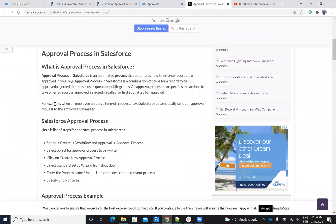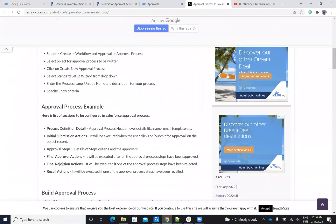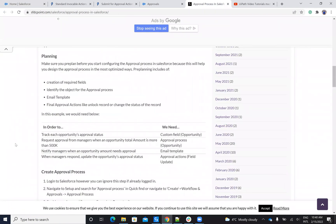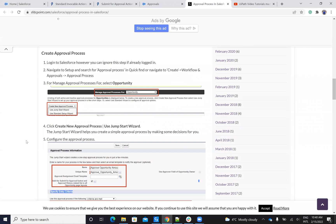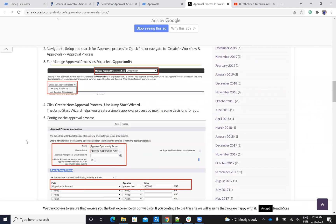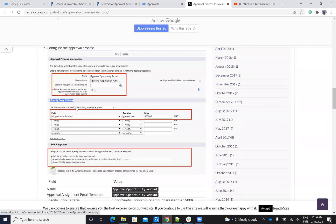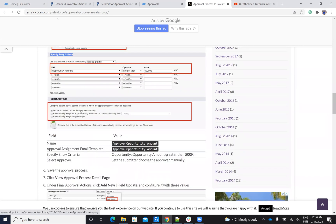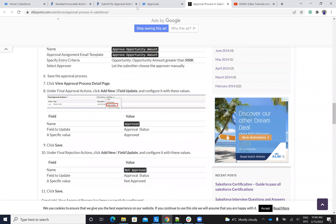The approval process you have to configure — this is stuff for the internal admin of Salesforce. They will configure the approval process how they want. But our target, the target for the automation, is how we do this via REST API.